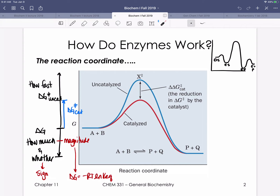Whether we make that product — whether this reaction is spontaneous — has to do with the sign of delta G. If we're going downhill in energy, delta G is going to be negative. That reaction is said to be spontaneous, and that indicates that reaction does occur.